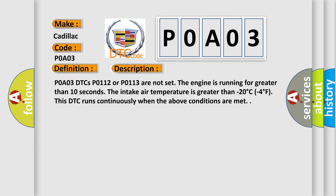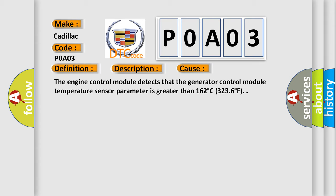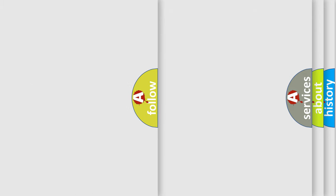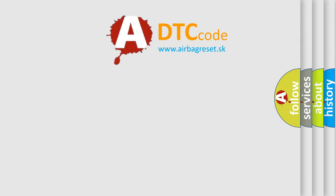This diagnostic error occurs most often in these cases: The engine control module detects that the generator control module temperature sensor parameter is greater than 162 degrees Celsius (323.6 degrees Fahrenheit). The Airbag Reset website aims to provide information in 52 languages.